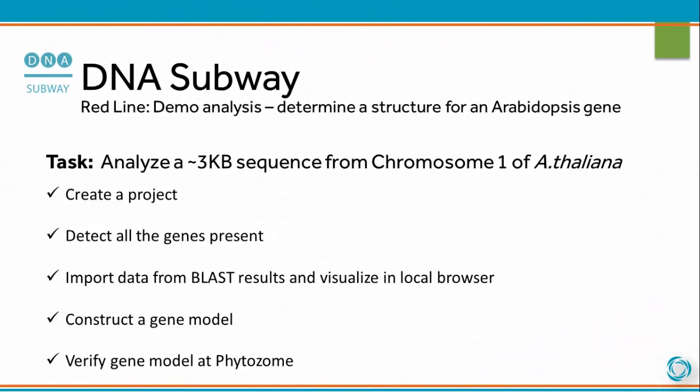In this demo analysis, we'll determine the structure for an Arabidopsis gene. We'll analyze a 3 kilobase sequence from chromosome 1 of A. thaliana. We'll create a project, detect all the genes present in the sequence, import data from BLAST results and visualize in the local browser, construct a gene model, and then verify the gene model in Phytosome.